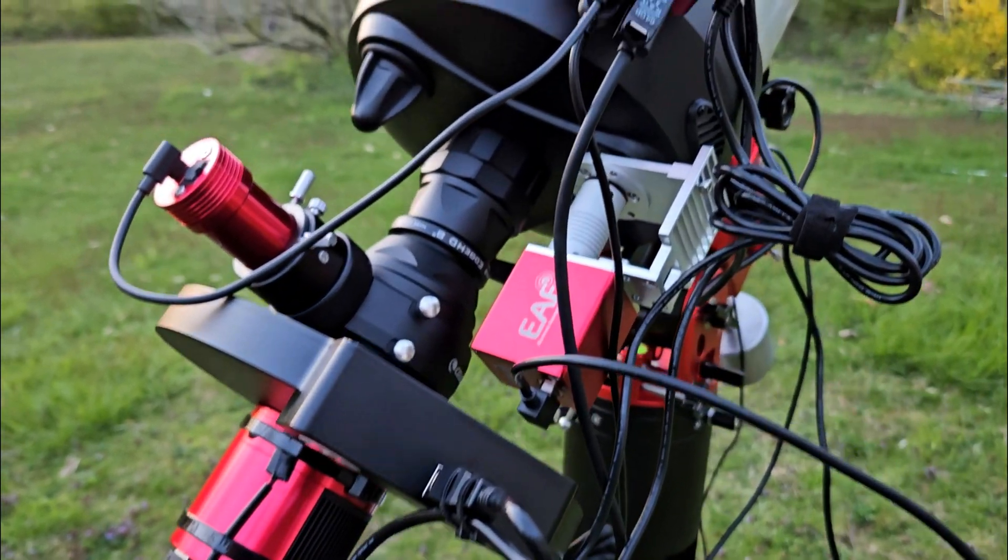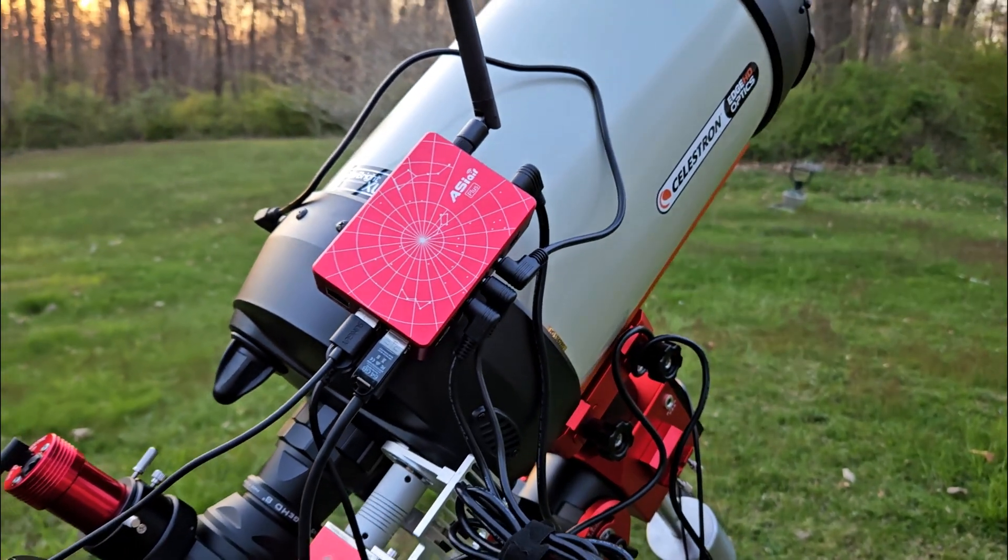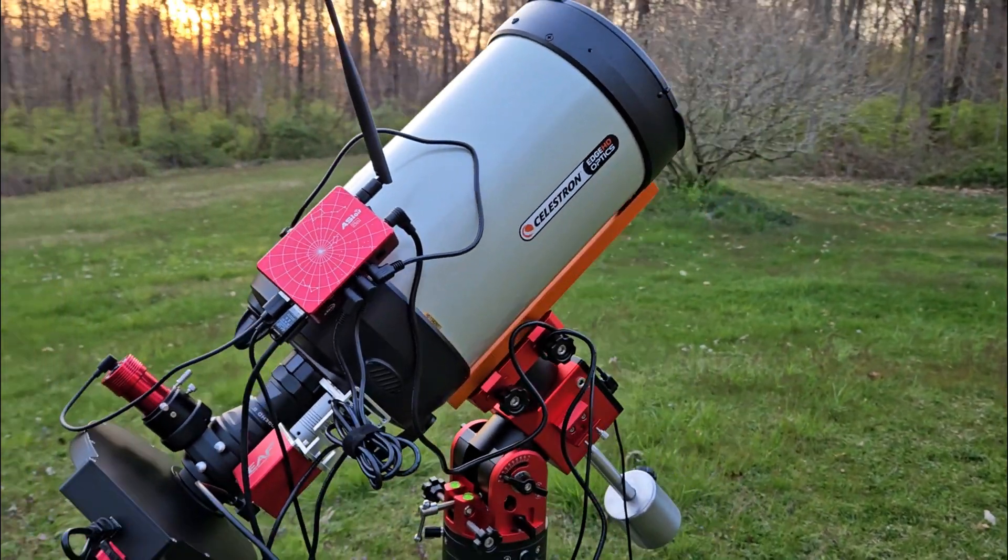Today we're going to install the ZWO bracket with the ZWO electronic auto focuser to my new Celestron Edge HD 8 inch. This was part of the new equipment that I got for myself. The other night I took it out real quick just to do a quick focusing of the main camera and the off-axis guider. I didn't get a chance to put these two items on the scope and it was a real pain trying to get focus for a while there. Now that I got it close, I'm going to mount these two things on there. So I'm going to show you how quick and easy it is. Let's get into it.